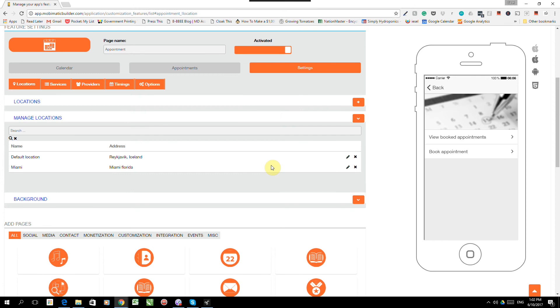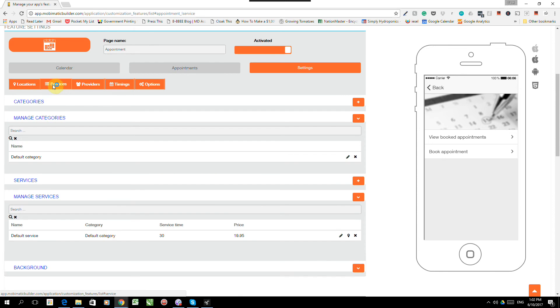And it will be updated and edited on the apps of all your users. All right. So now we've got two locations, the one in Iceland and then the one in Miami, Florida. What we need to do next is we need to add services.